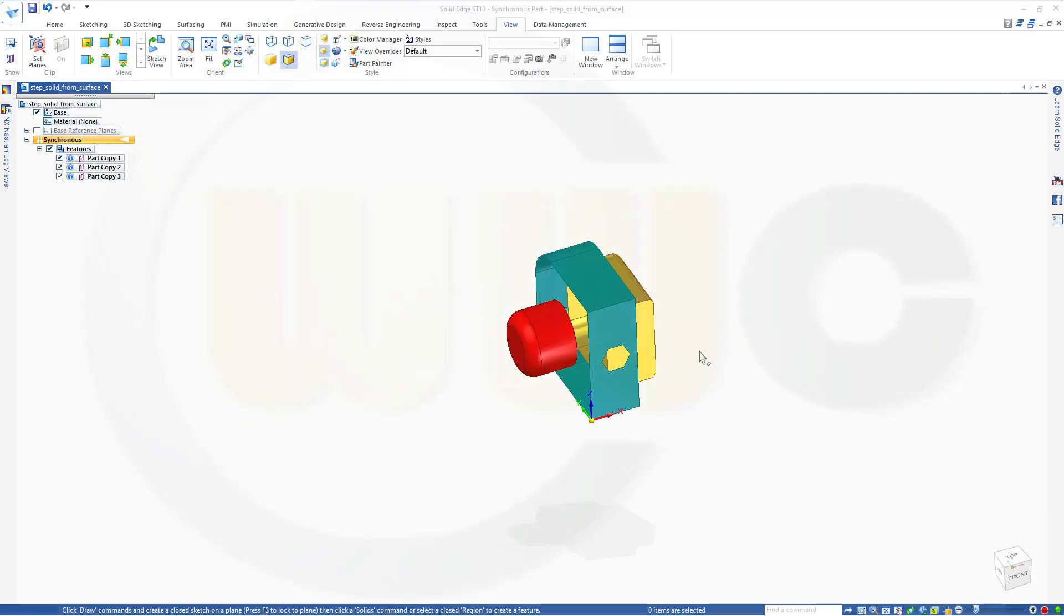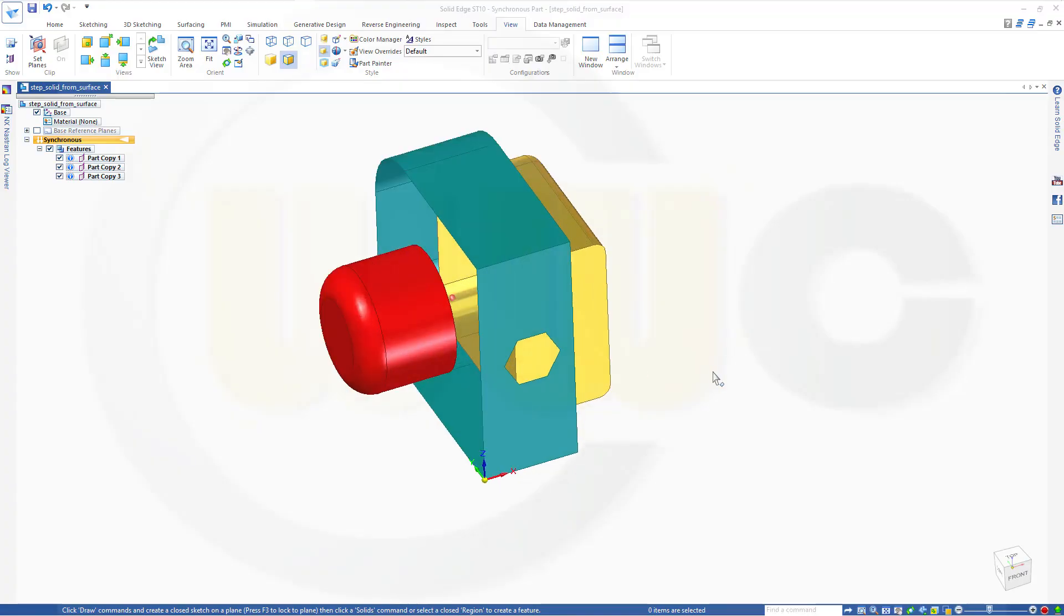Hi, welcome to a Solid Edge ST10 video tutorial. I want to show you how to get a solid from a surface.